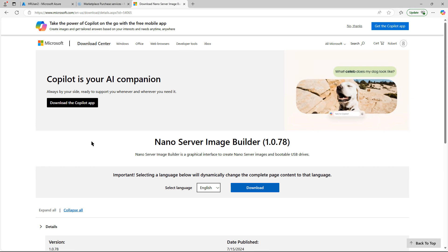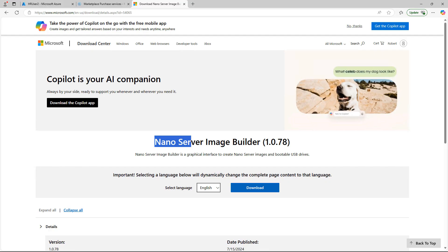Welcome, everyone. I'm going to install the Nano Server on a Windows 2025 server. And how I got to this page was just doing a Google search for Nano Server Image Builder that you see here.